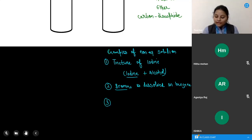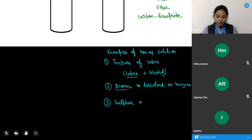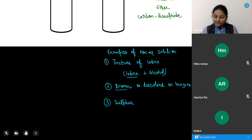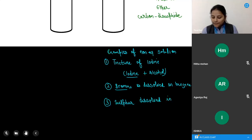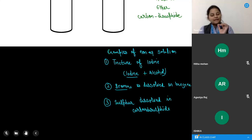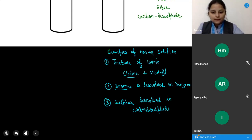Number three: sulfur dissolved in carbon disulfide. Here the solvent is carbon disulfide. Benzene is a liquid and carbon disulfide is also a liquid.